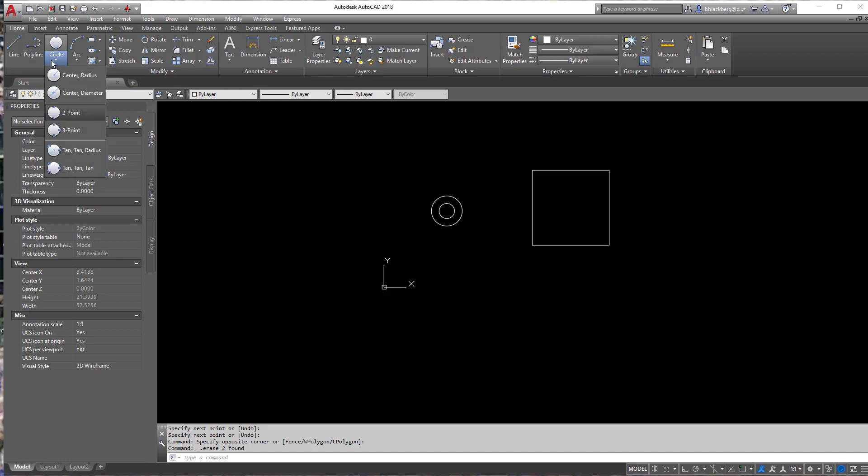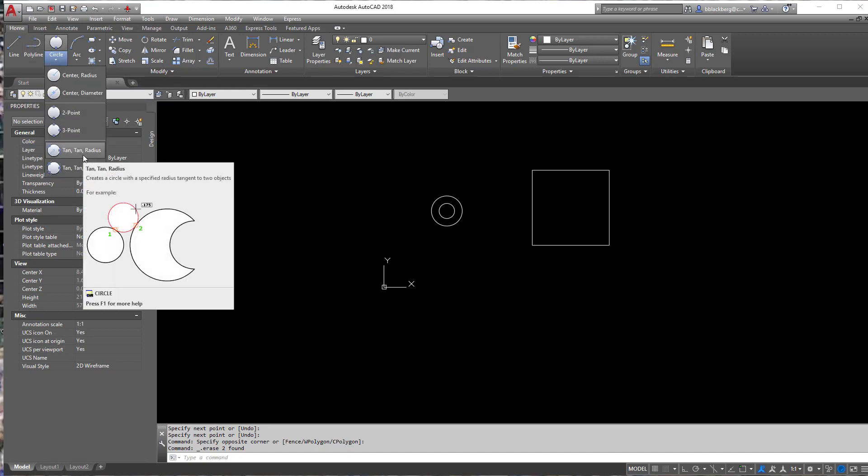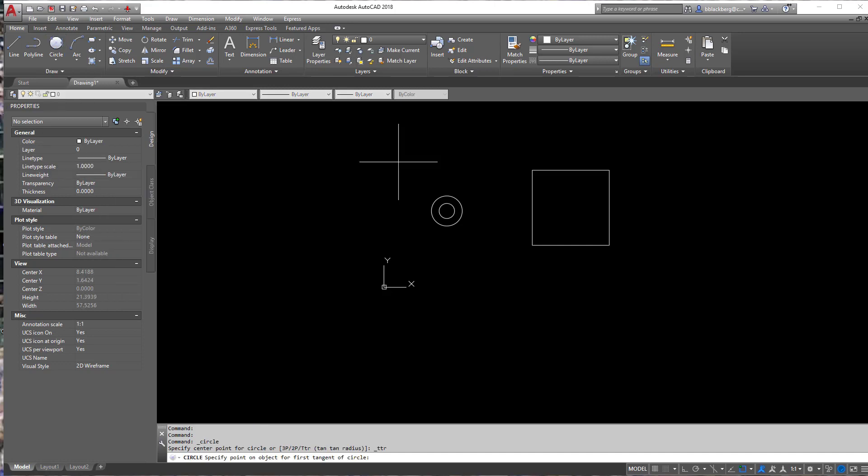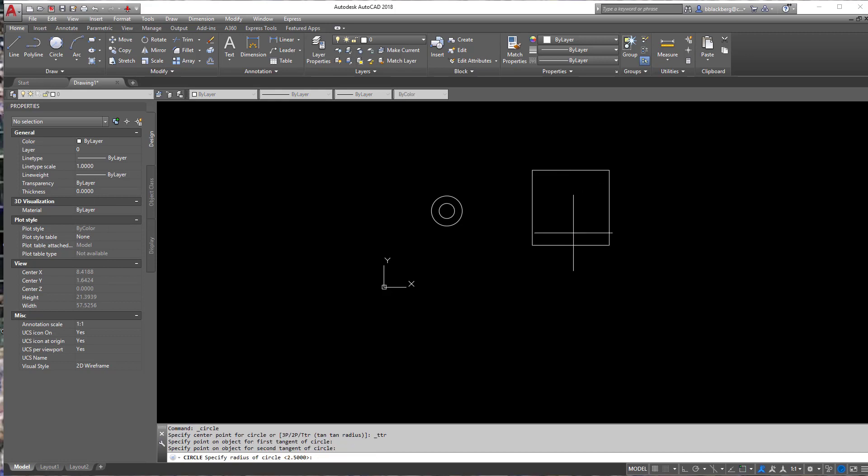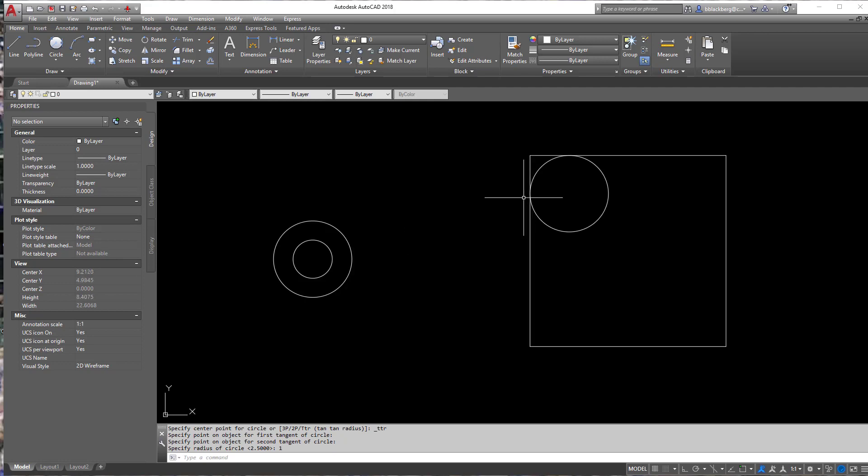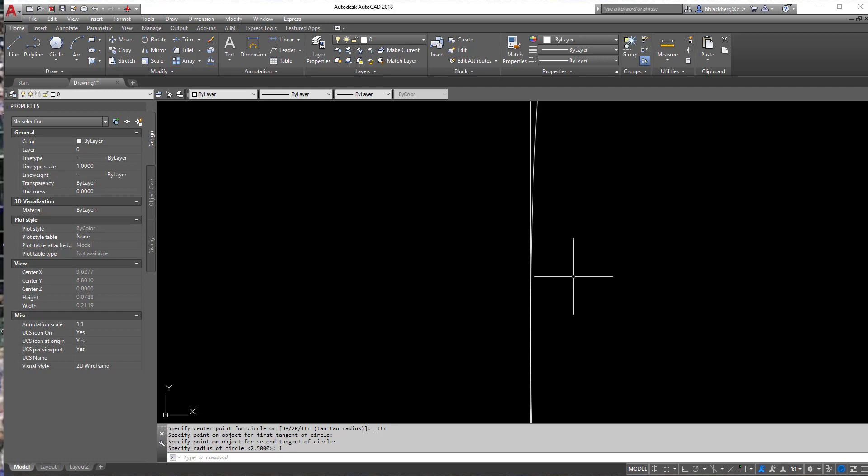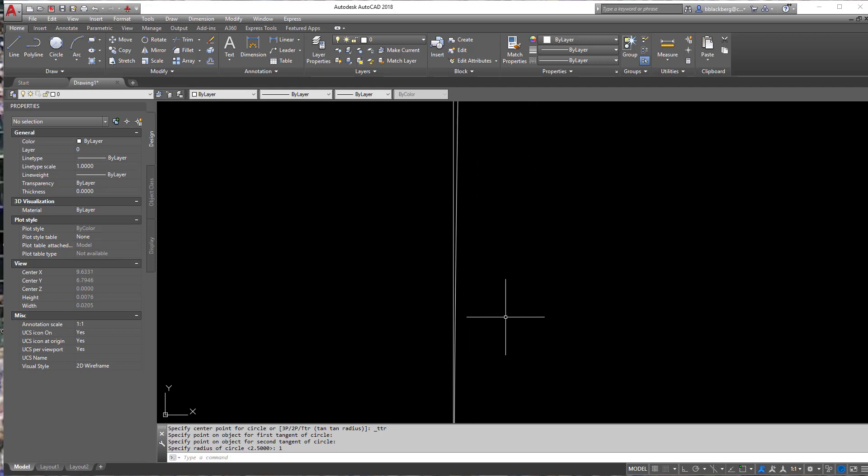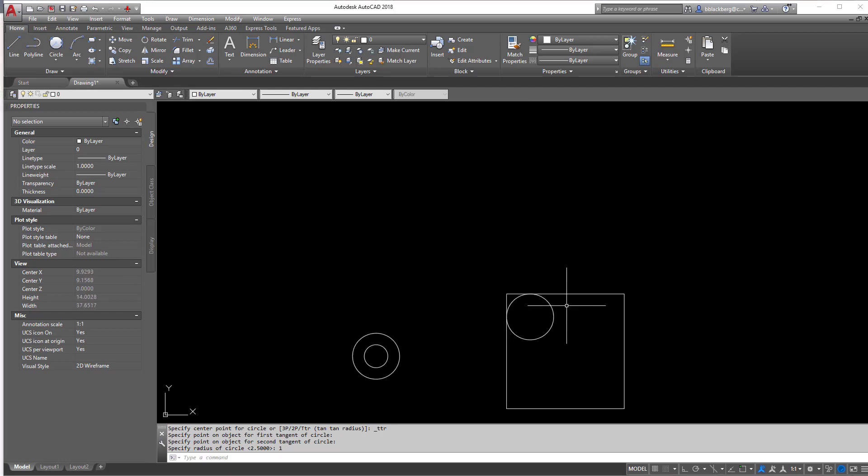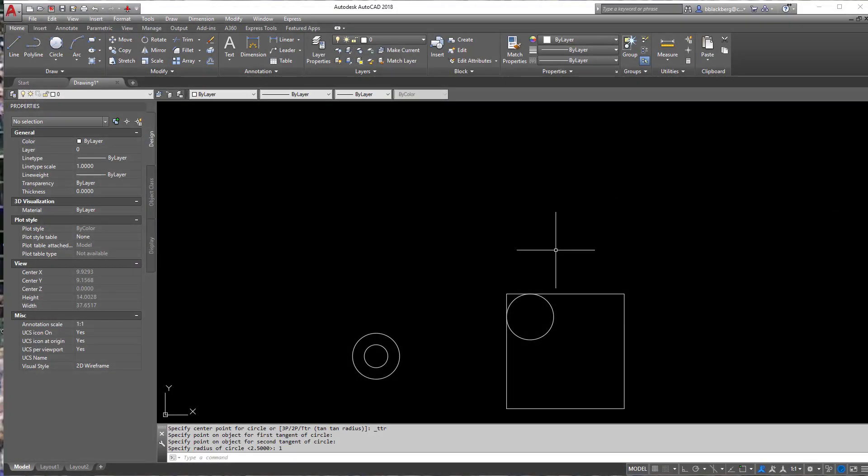So if you notice here, we have tan tan radius. So that means I know what the two tangents are and I know what the radius is going to be. So tan tan radius. So I know that's going to be tangent to this line. It's going to be tangent to this line and it's going to have a radius of one. And you'll see it automatically puts it in. And if I zoom in super close, if you notice it only intersects once, not twice. It does not pass through. That is a truly tangent object.